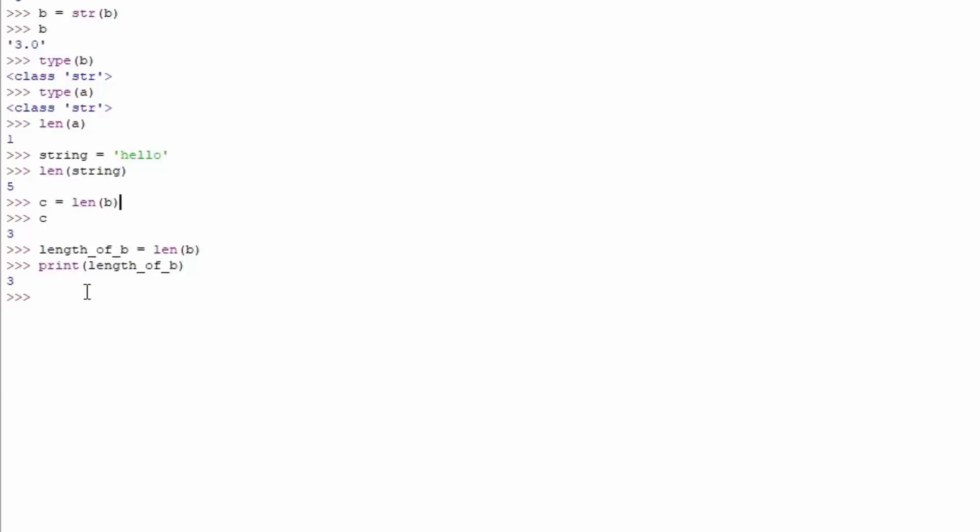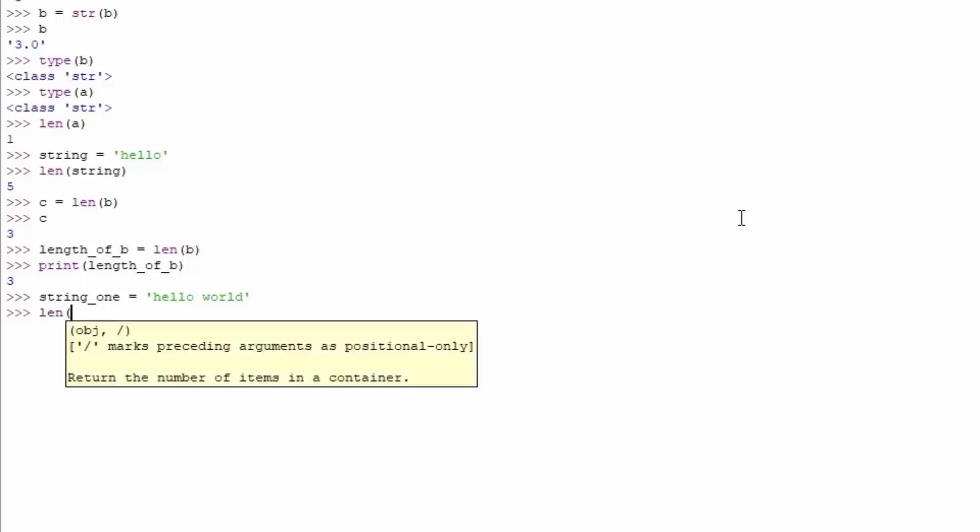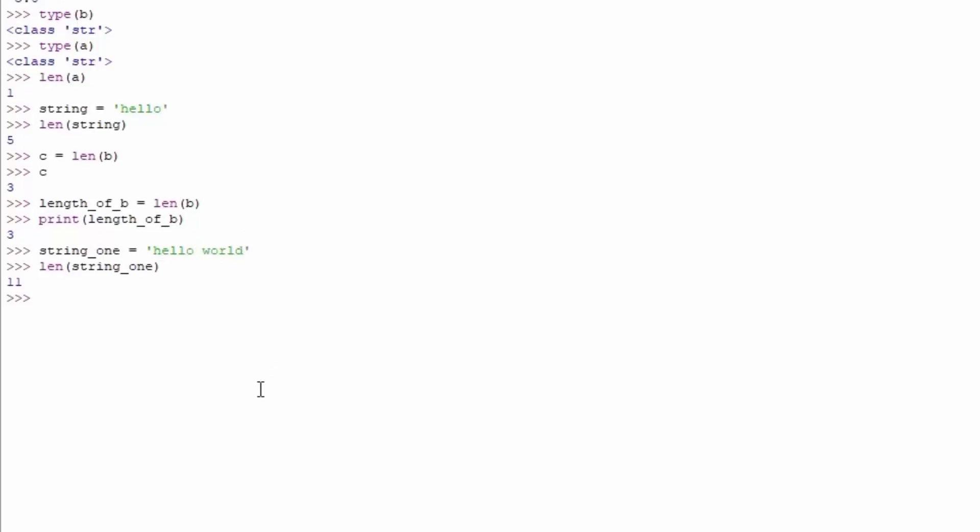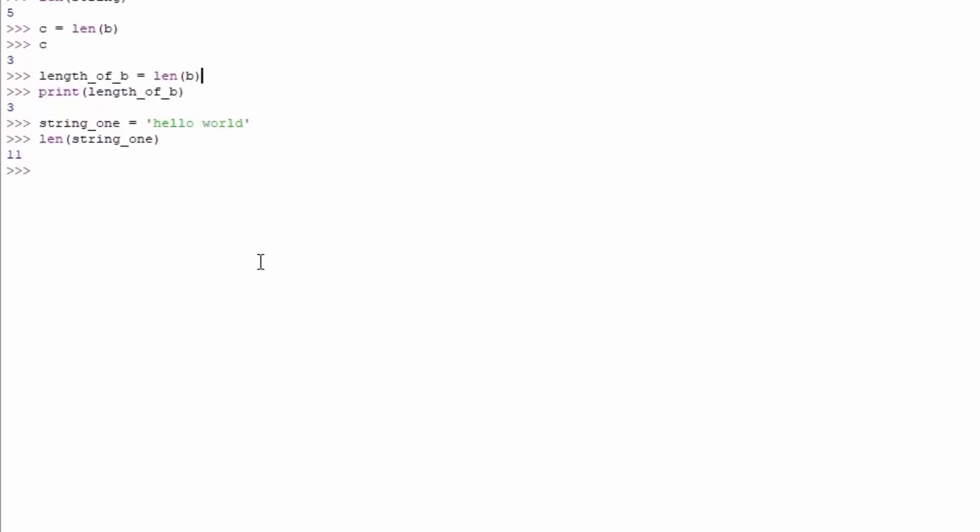Now let's try to see whether the length will count the empty space also as a character. If we just type here string underscore one equals open single quotes, and there we can just type here hello world, our usual string that we also always use. And if we just use the length of the actual string one, we should get printed out the length of this actual string, including the empty space as well. As we can see the hello has five letters, the empty has one character, which is added to 6, and these 5 add to 11.